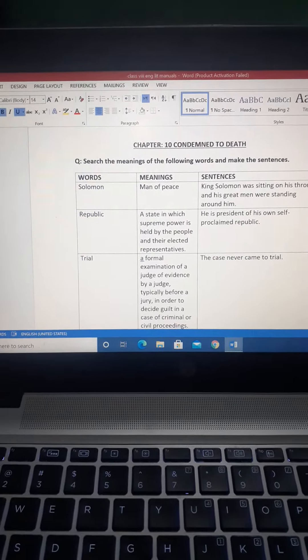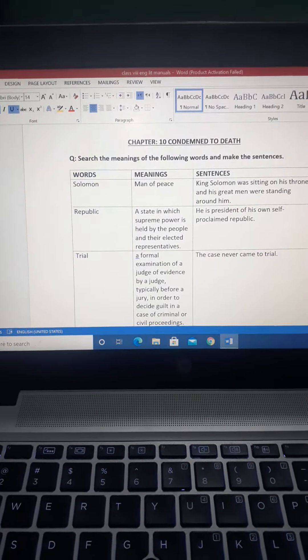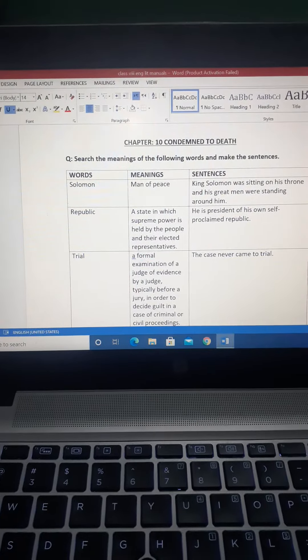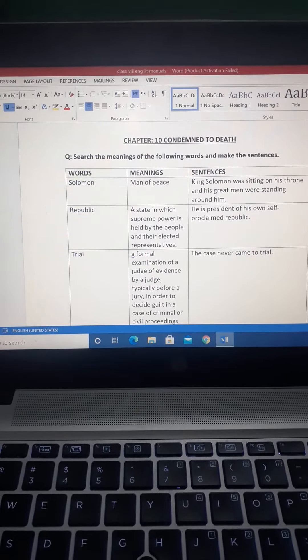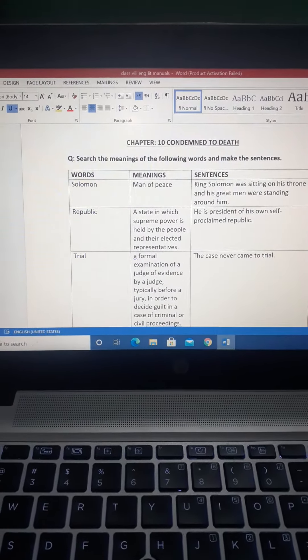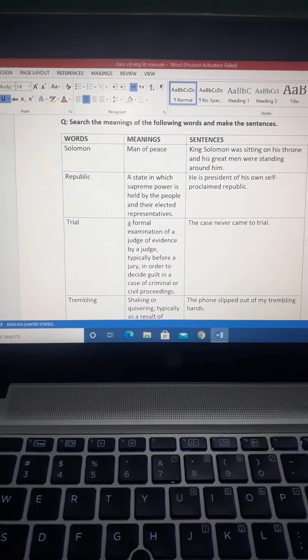First you will make the title page of Chapter 10 Condemned to Death, then you will search the meanings of the words and then you will make the sentences. The words are Solomon, Republic, Trial, Trembling.